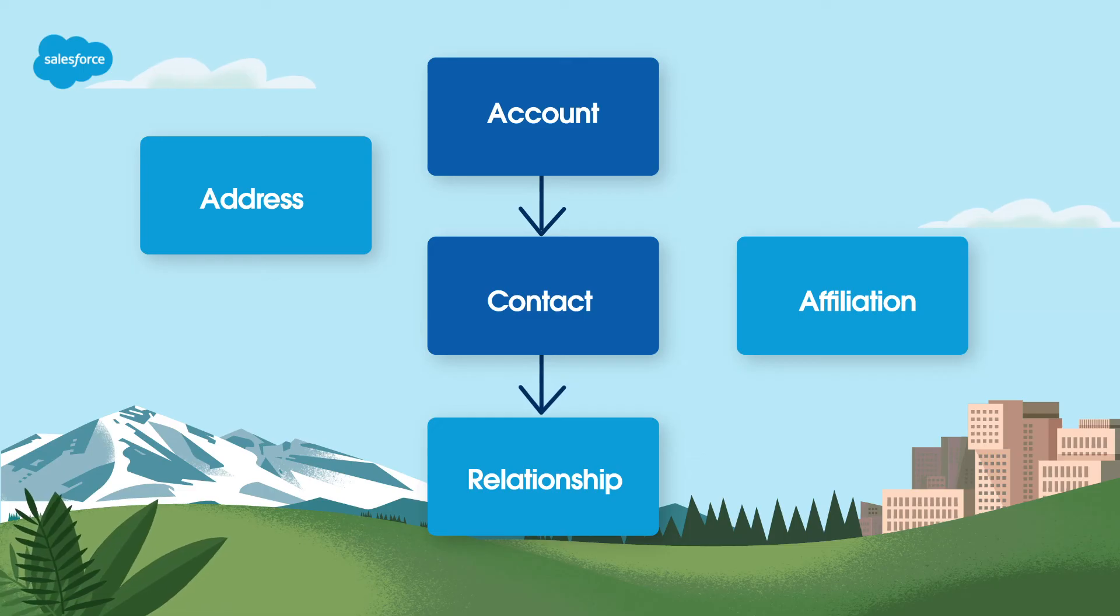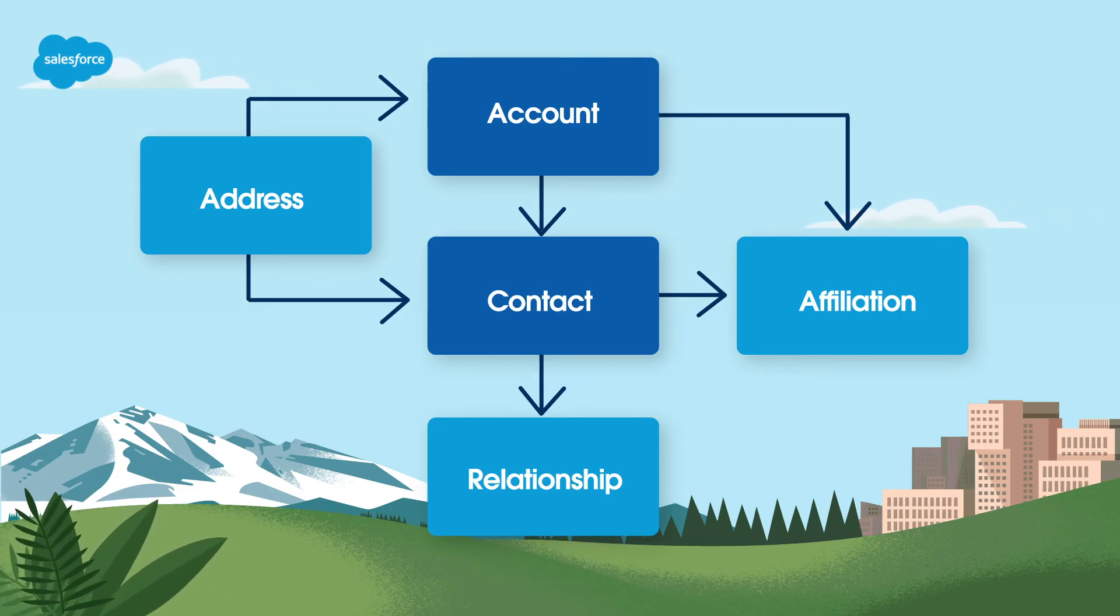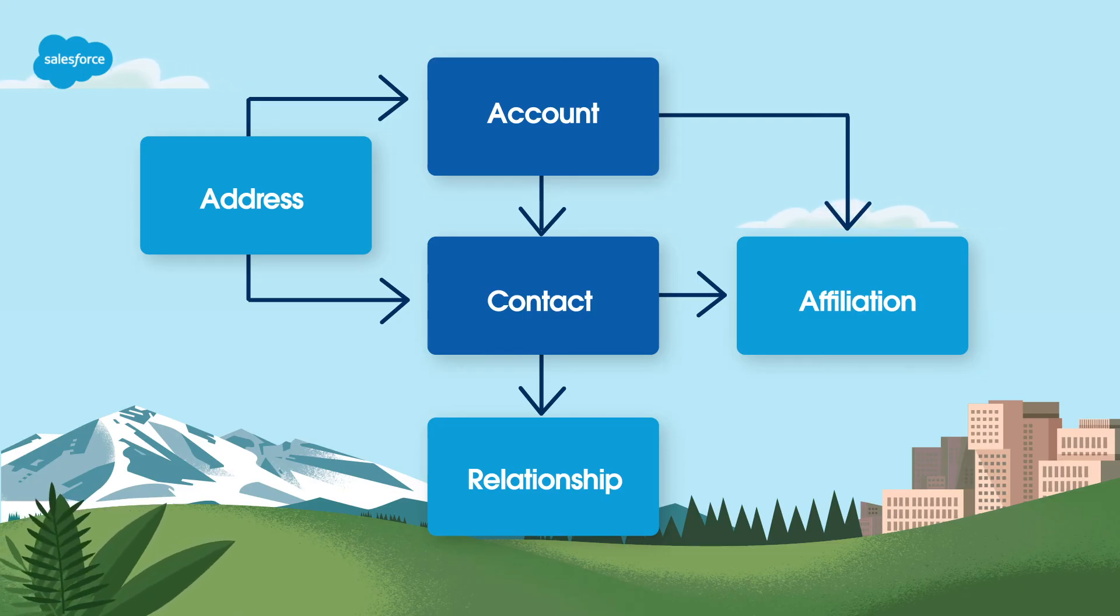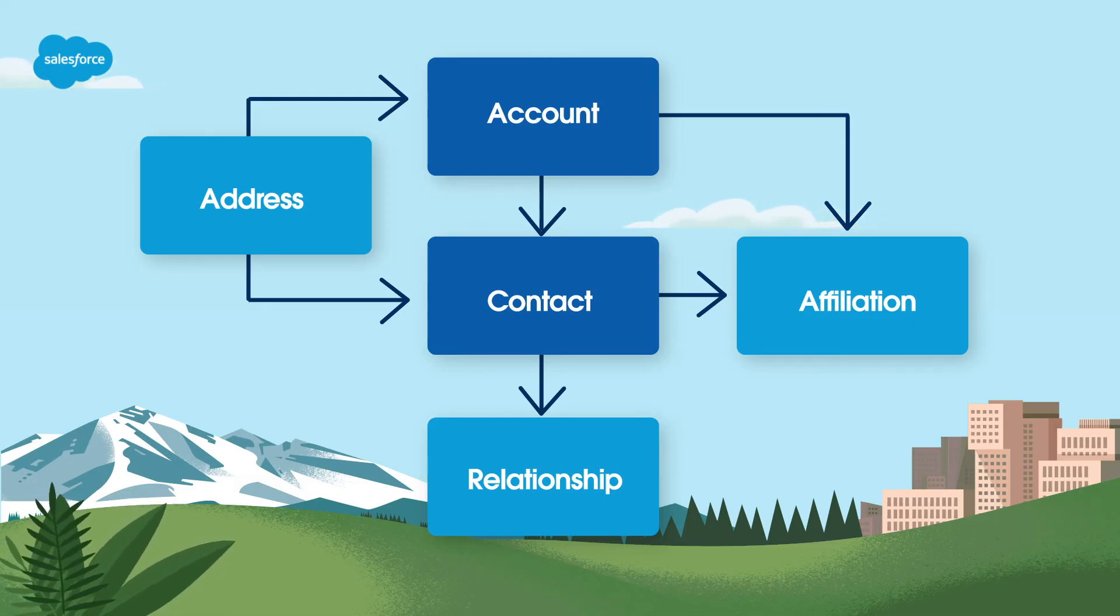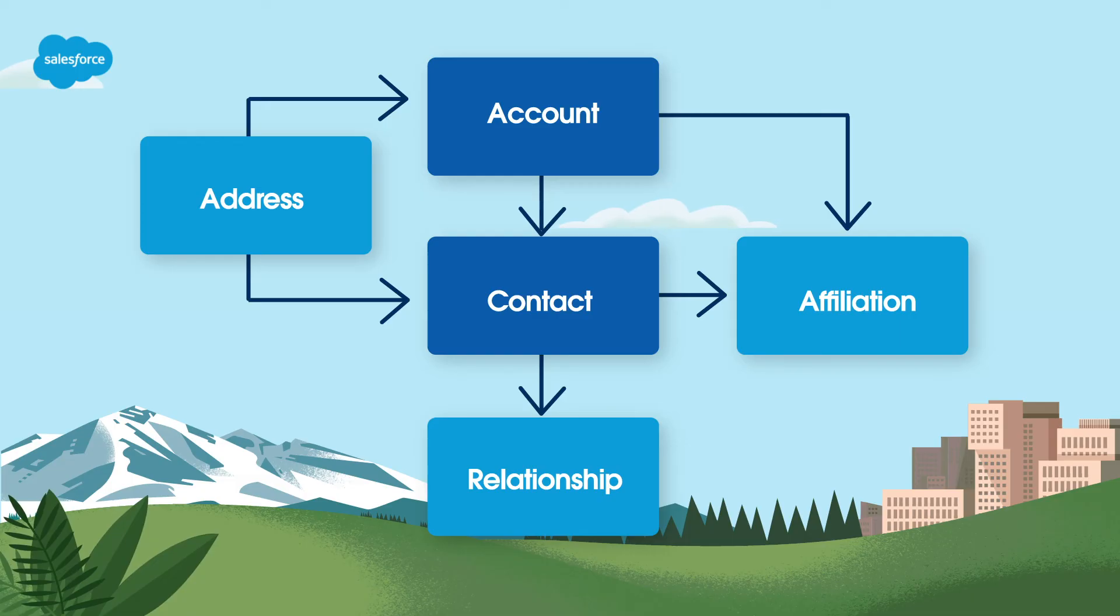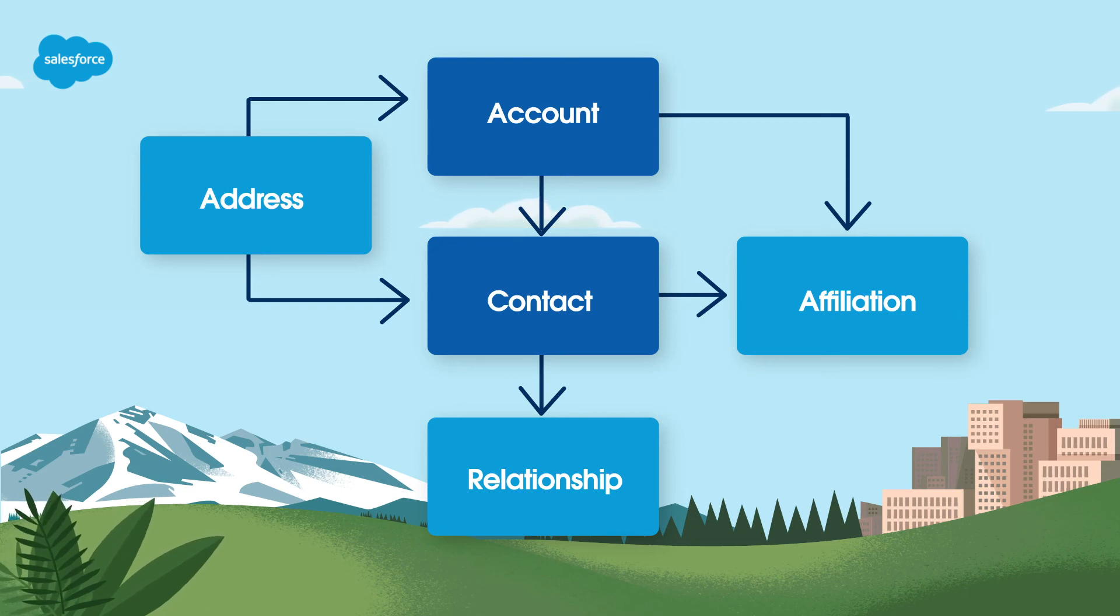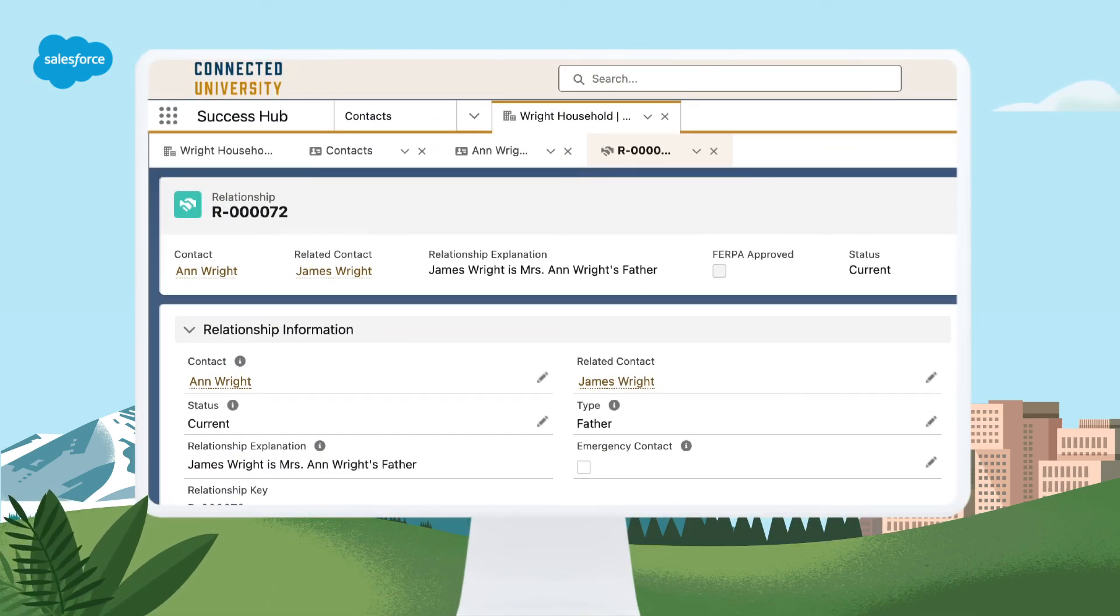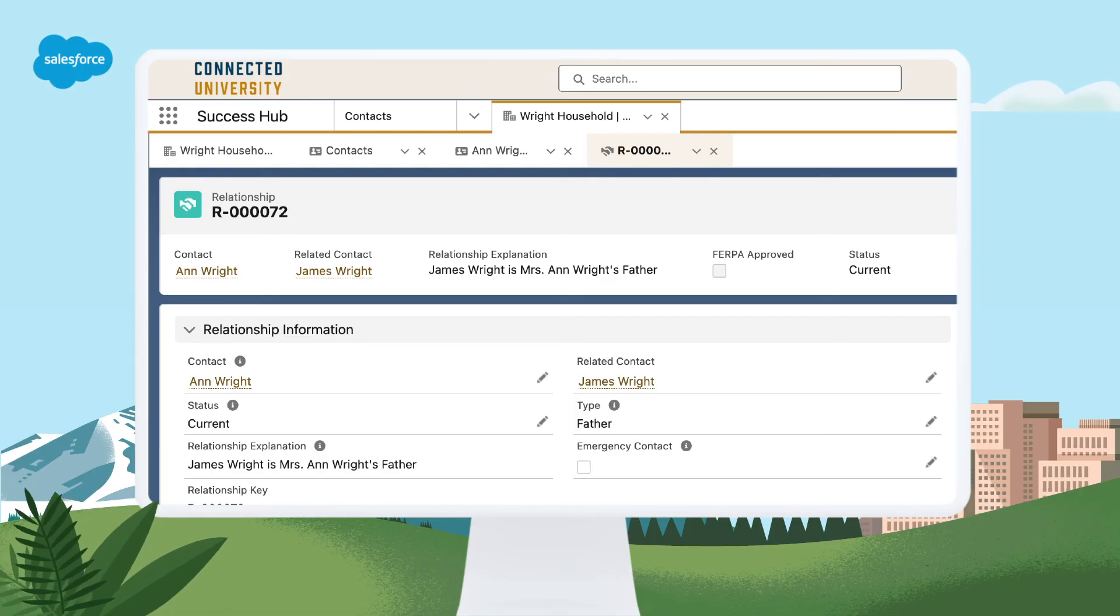Relationships track important relationships to other individuals, and affiliations track things like academic engagements and extracurriculars. Relationships in EDA represent contact-to-contact connections. You can track relationships such as mother-daughter or faculty-student—anything you think is important. Whenever you create a relationship in EDA, Salesforce automatically creates a reciprocal relationship which reflects this same relationship in the other direction. You also can track relationship status, current or former, on the relationship object.